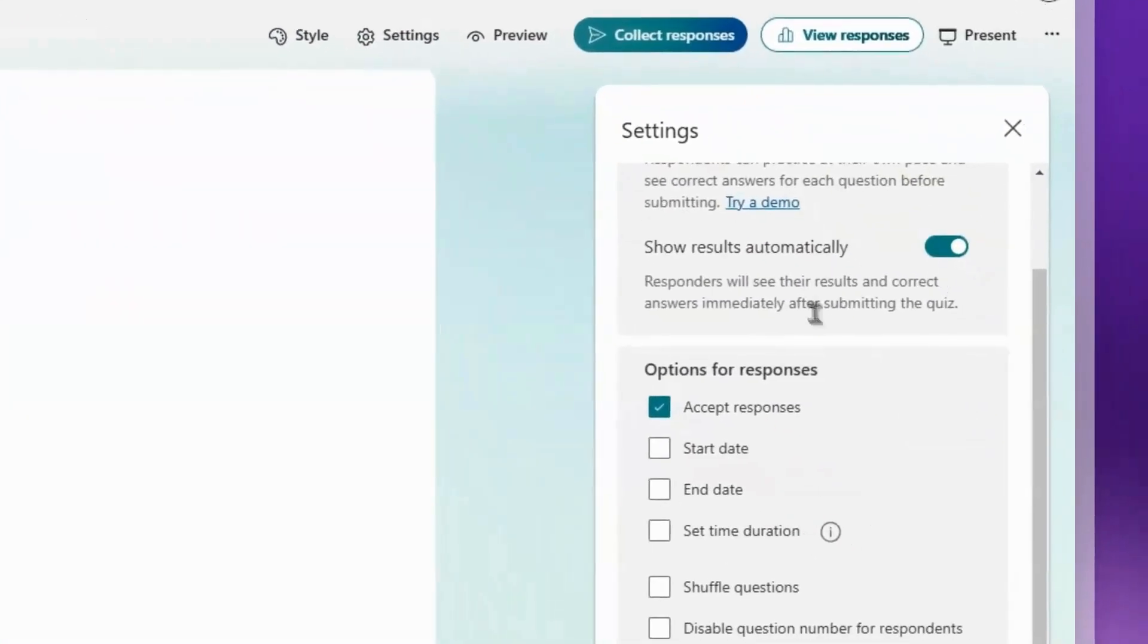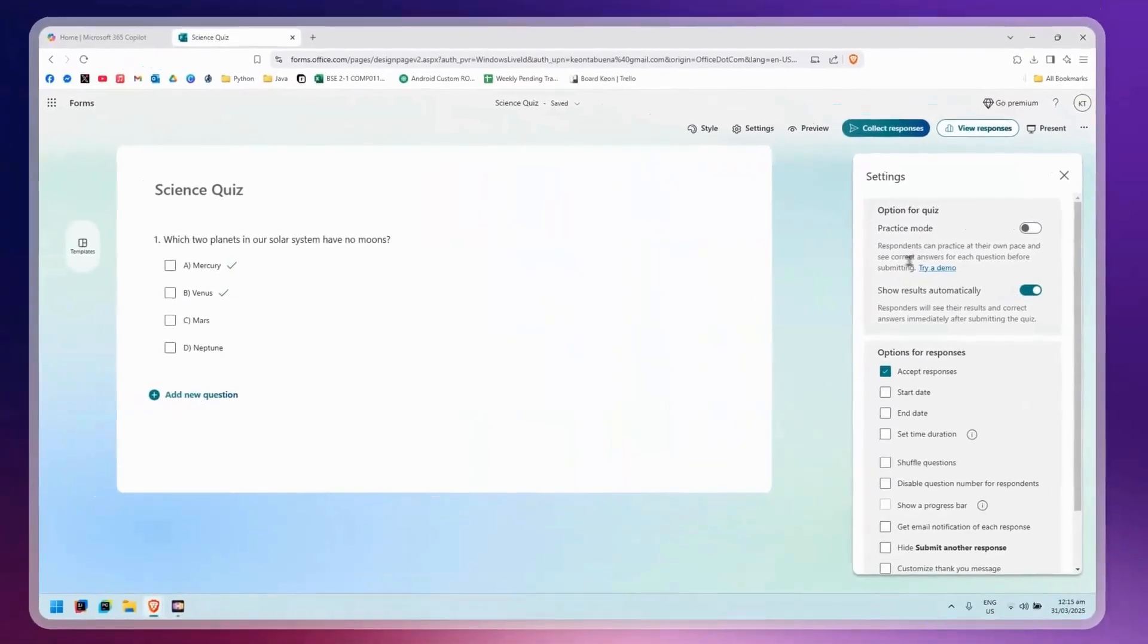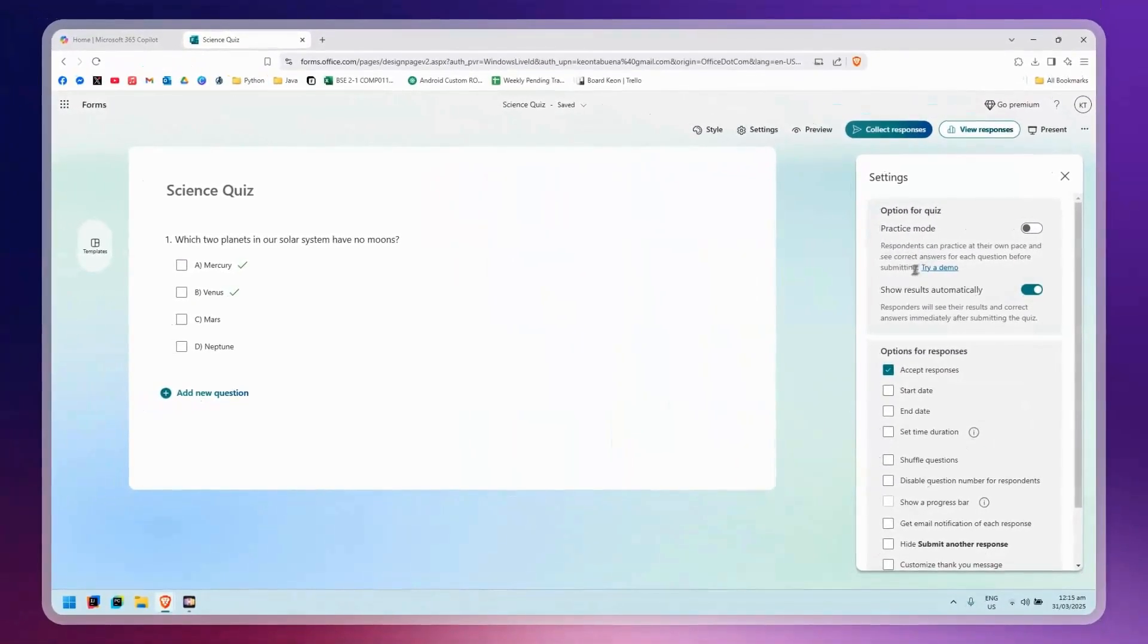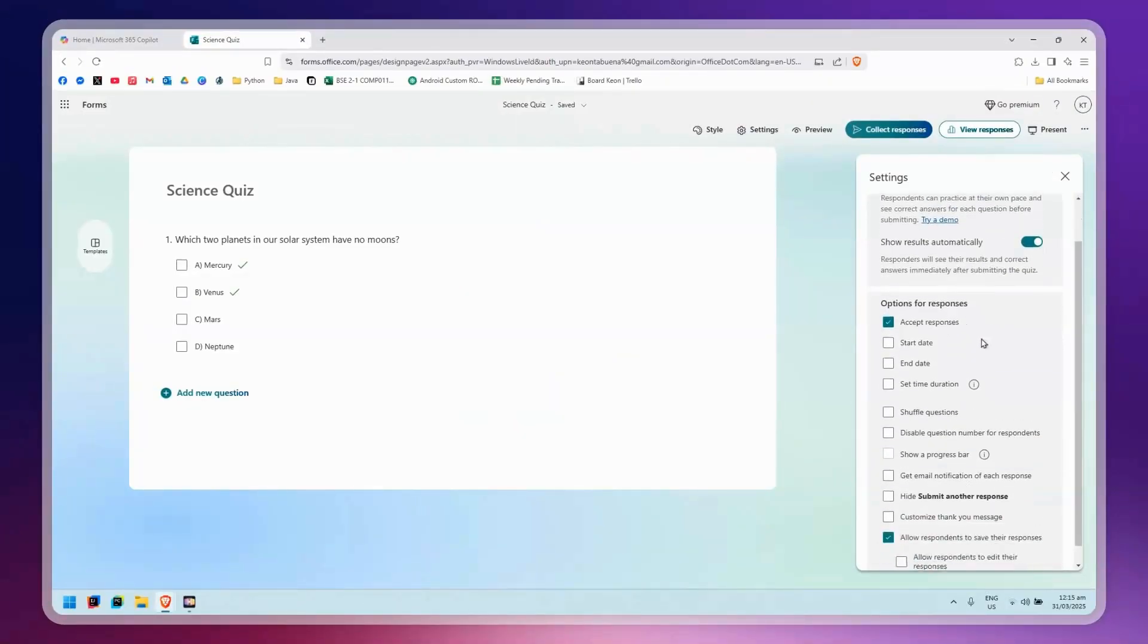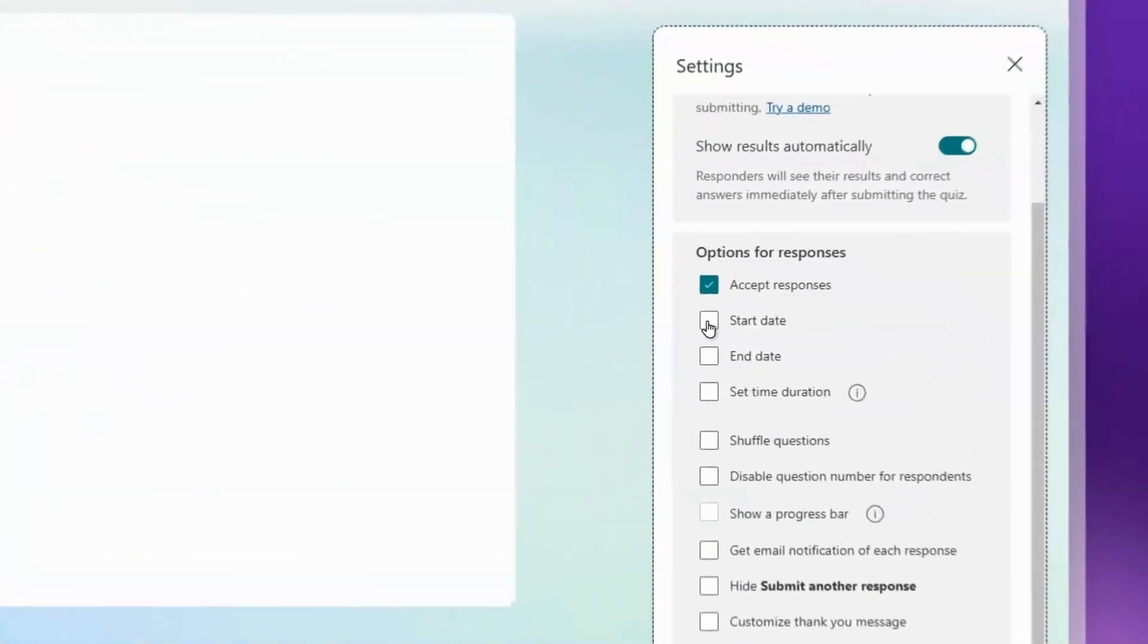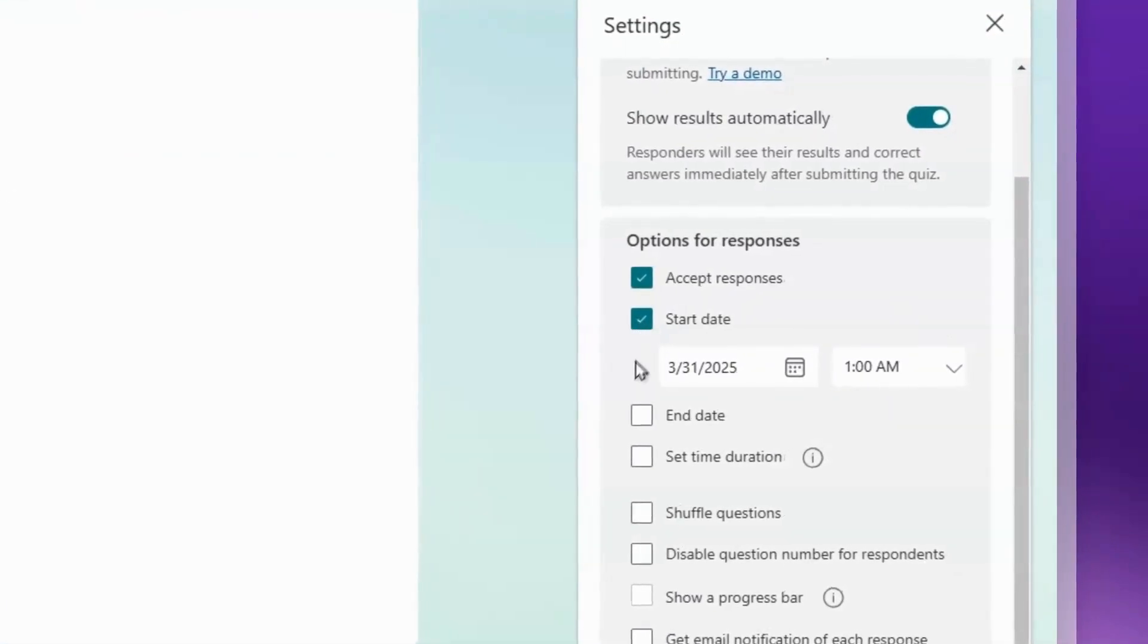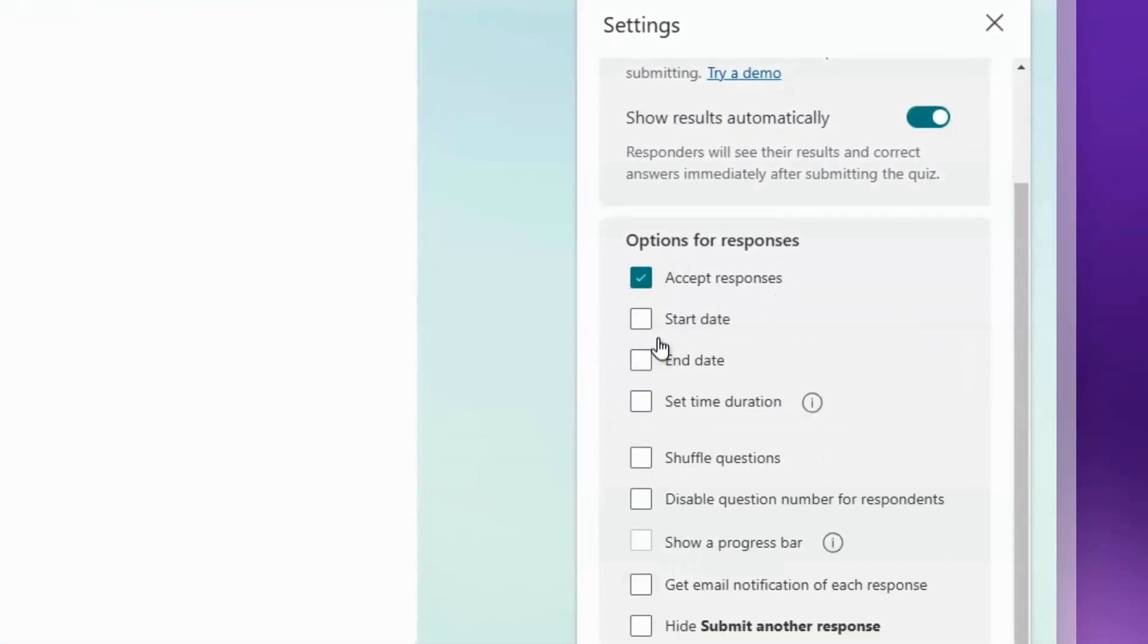Here you'll see the options for the quiz. It can be on practice mode, and you can set Show Results Automatically. Here are the options for responses - start date and end date for the deadline. I'm just going to leave that out.